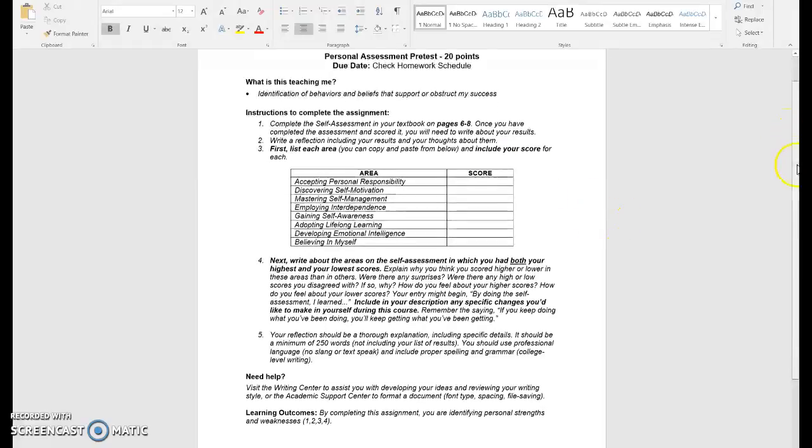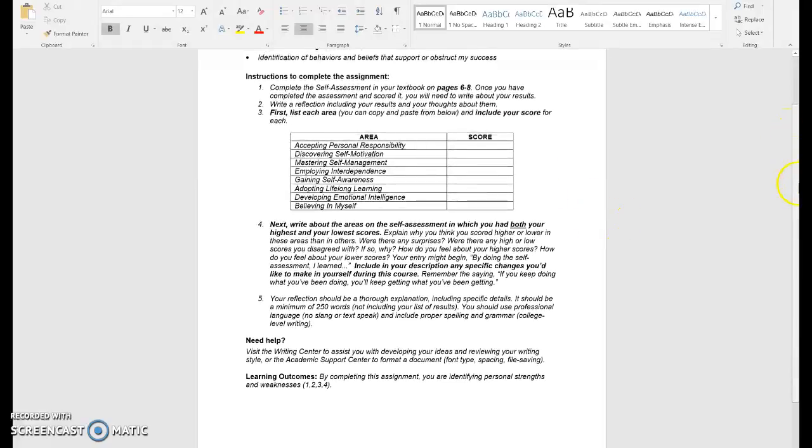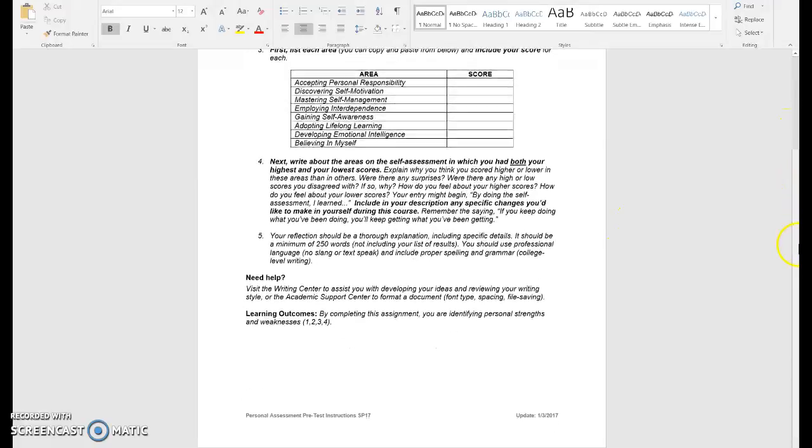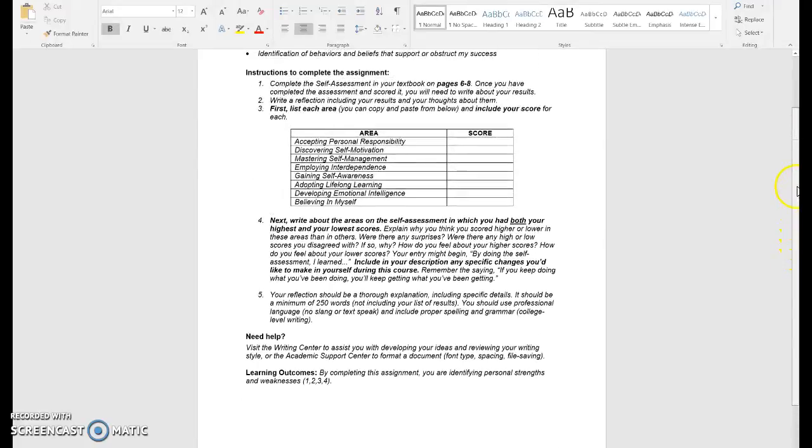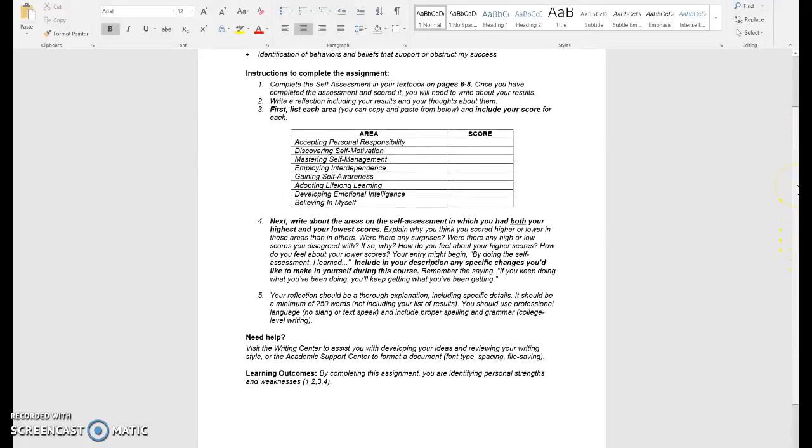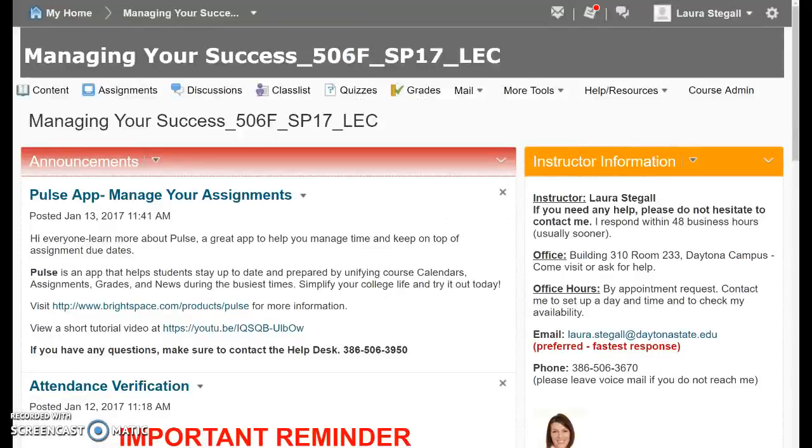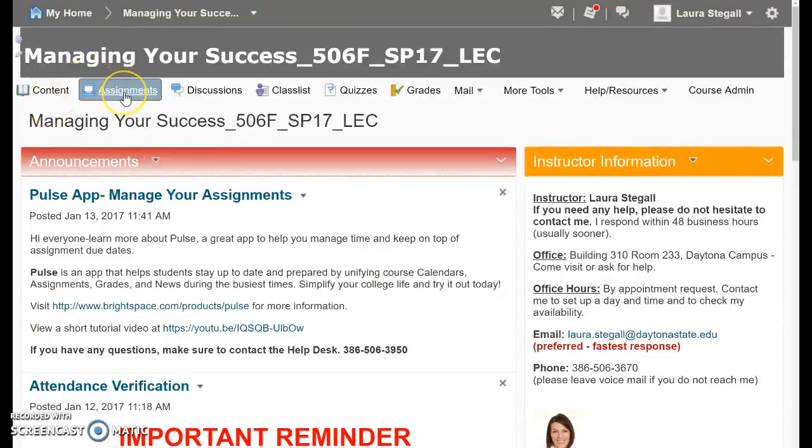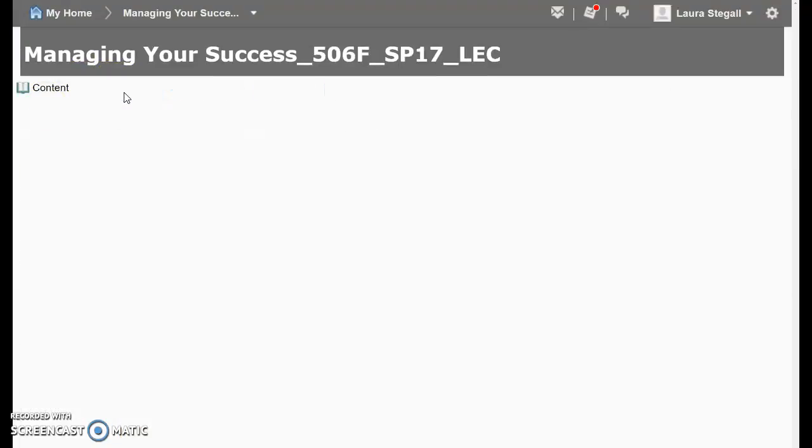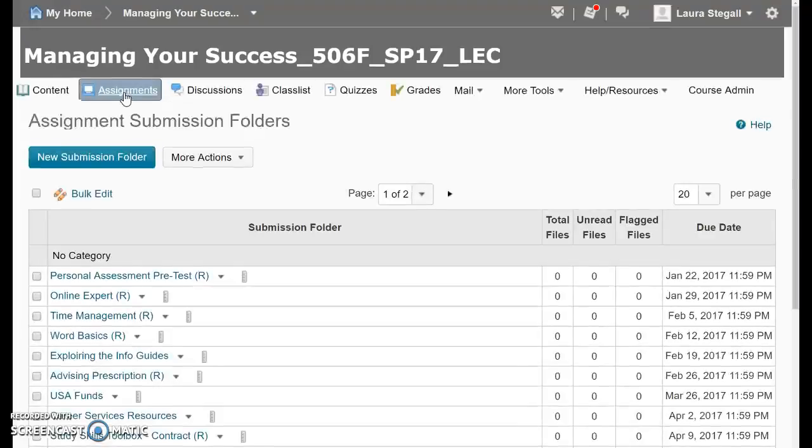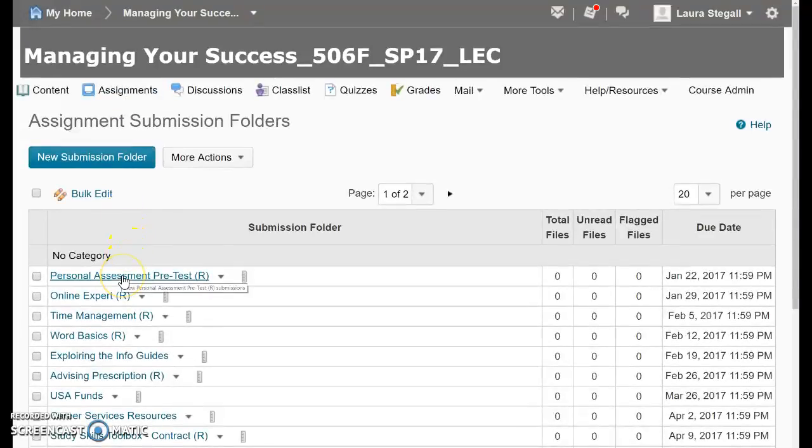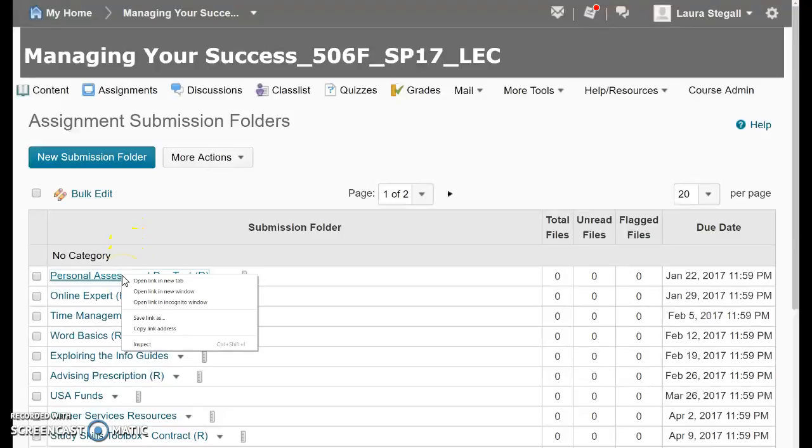I have pulled up Falcon online to show you then where you will put this assignment into the dropbox. Please go to the assignments and then you'll find the personal assessment pretest here. Click on that.